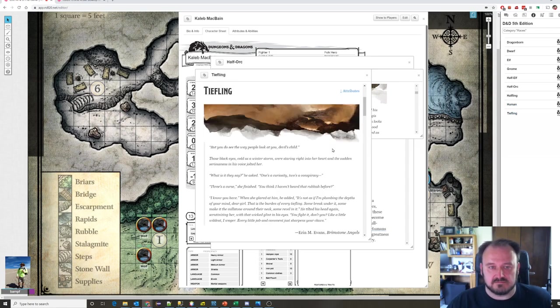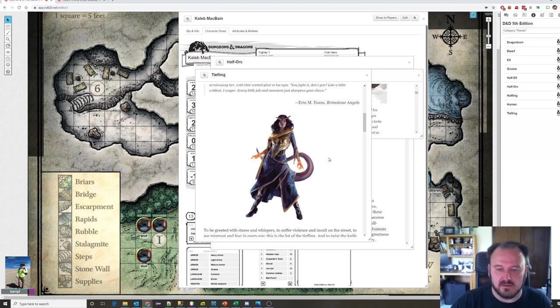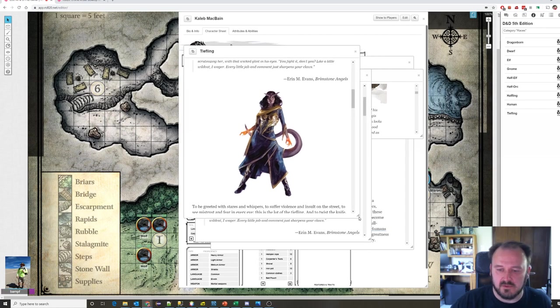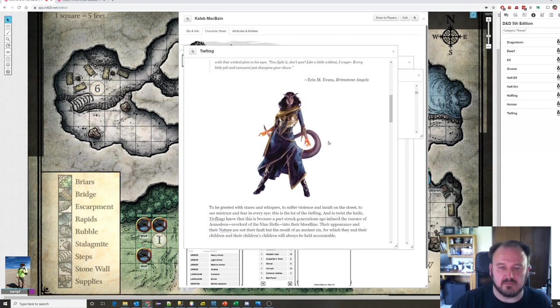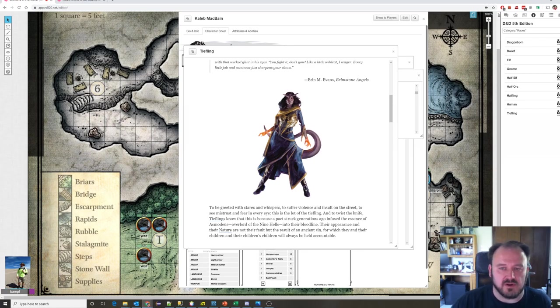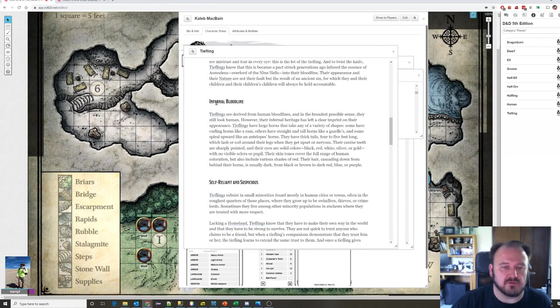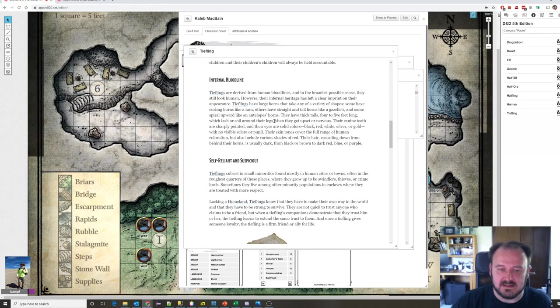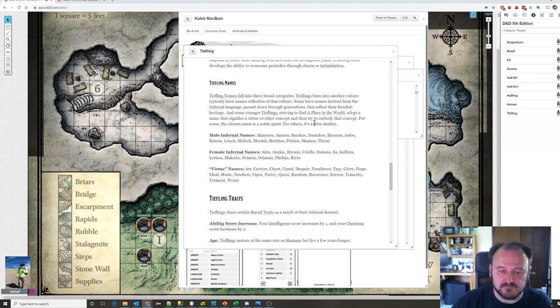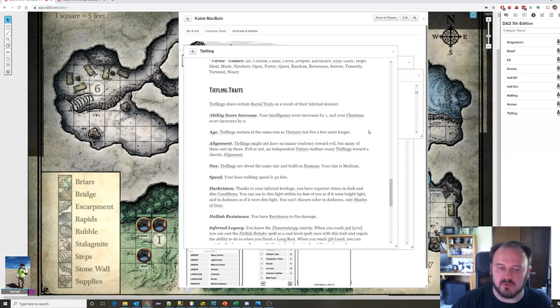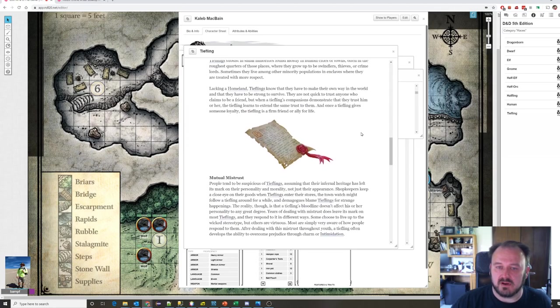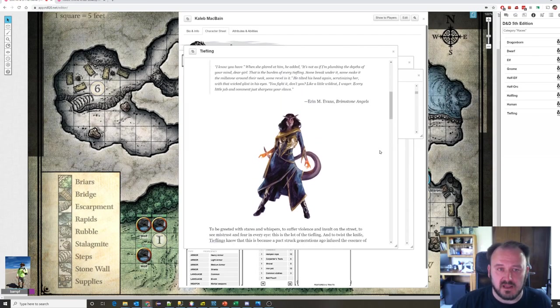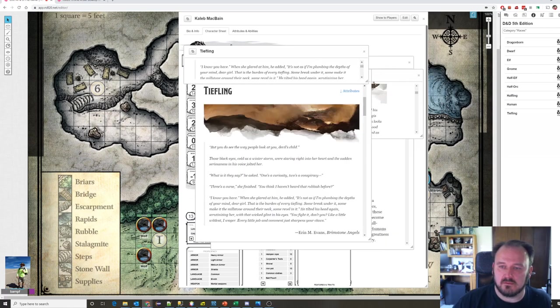Last is tiefling. A tiefling is a human with either demonic or devil blood in them. Some kind of demonic pact had taken place. Tieflings often have some sort of horns, maybe a tail, maybe claws. Sometimes different colored skin or hair. They've got some sort of demonic trait to them. Doesn't mean they're evil. But it means they have what's called an infernal bloodline. They've got in their heritage some demonic or devil blood that has changed their appearance. They're very intelligent. They're also very charismatic. They're a very strong force of will. So they make great warlocks.